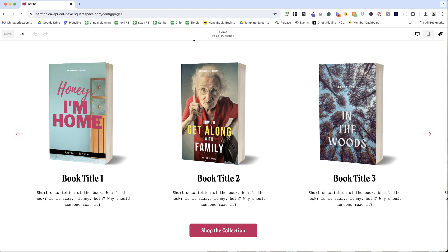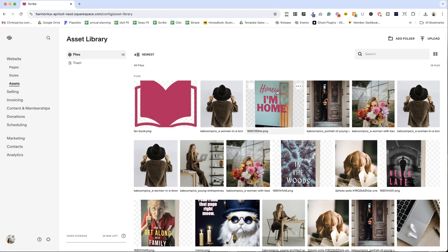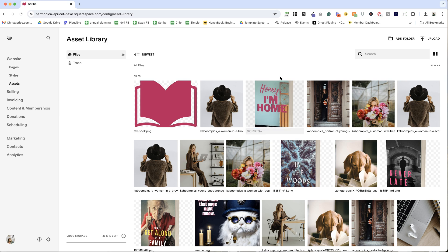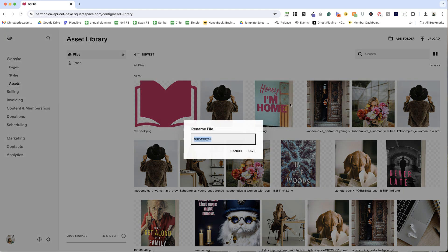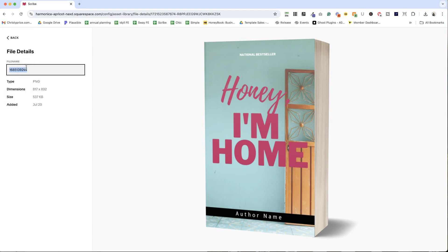I'm going to show you three different methods. Let's hop into the asset library. There are three different ways you can rename this. One, you can just start typing right here and type over that. Or you can hit the ellipsis and choose rename. And finally, if you double click and you're inside the file details, you can update the name there as well. So three different places you can update it.